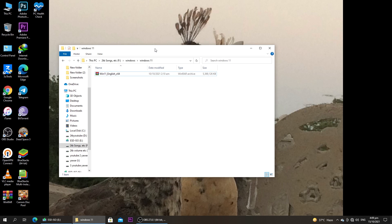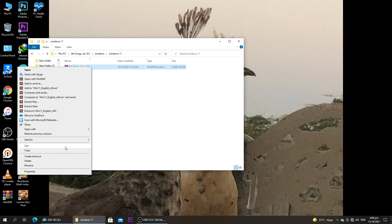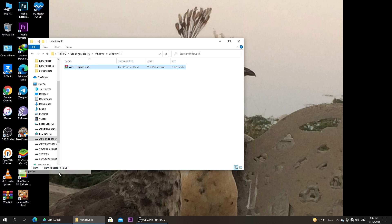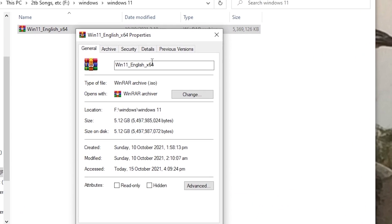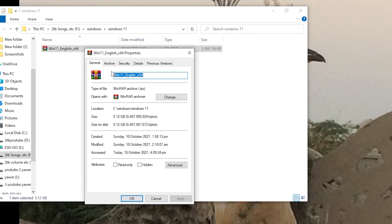Beginning with the method, first of all you need the ISO file of Windows 11. I have just downloaded it, and as you can see here, this is the ISO file of Windows 11 that you need for the first step.